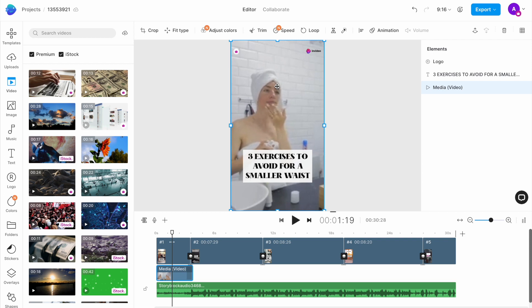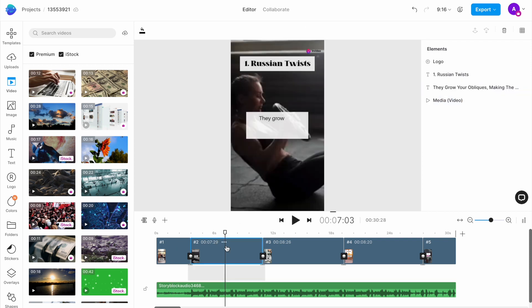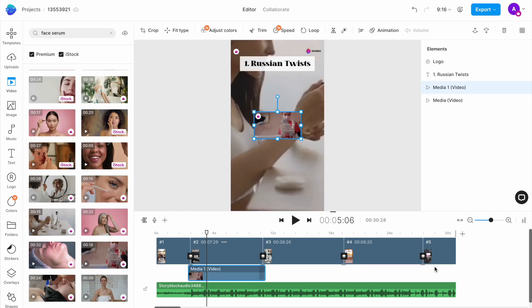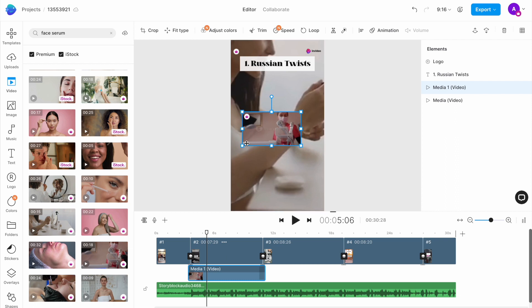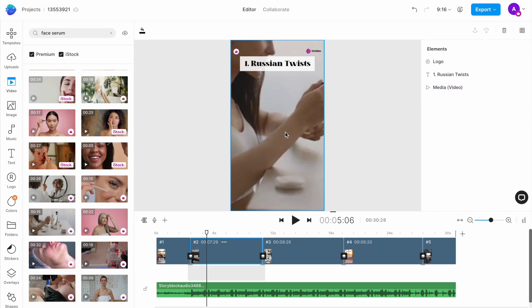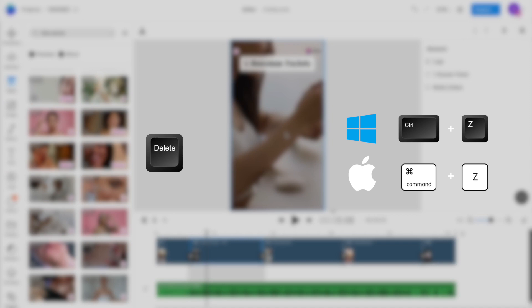You similarly want to replace the video clips for all the remaining scenes, making sure that the clips you choose fit the point that you're trying to make. If you make a mistake or add a clip you don't want, you can either delete it by pressing the delete key on the keyboard or undo the step by using the command plus Z or control plus Z shortcuts on your keyboard.